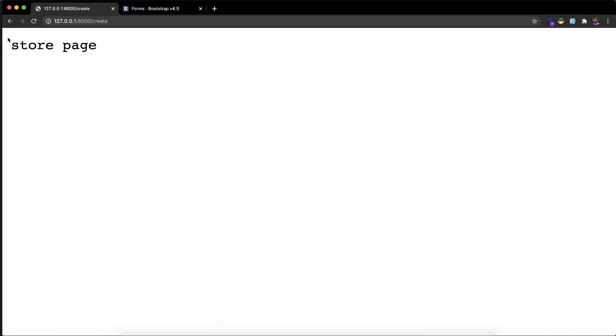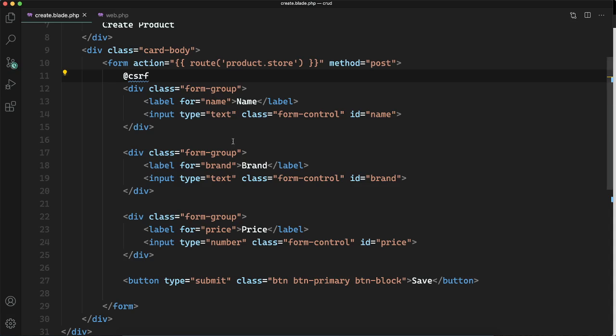So let's try again. Now it is saying store page. So why is this saying it? Because the store method is returning store page as the data.